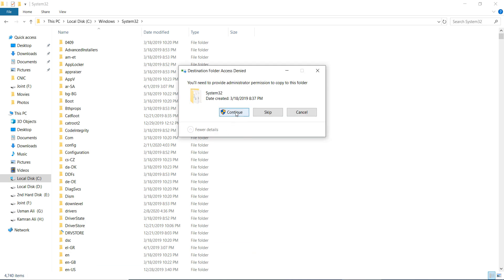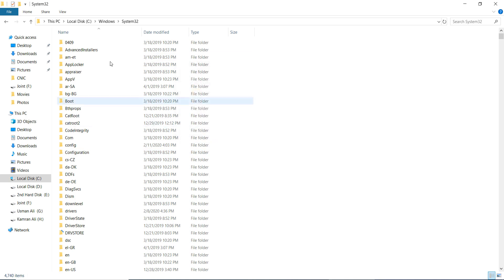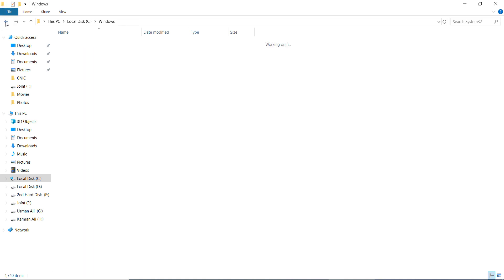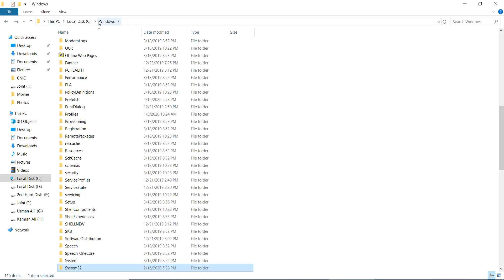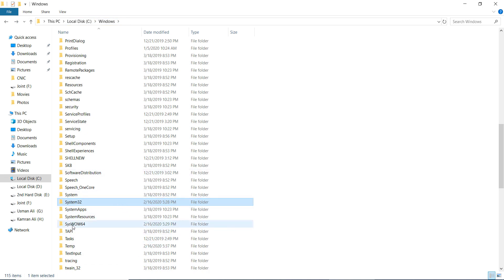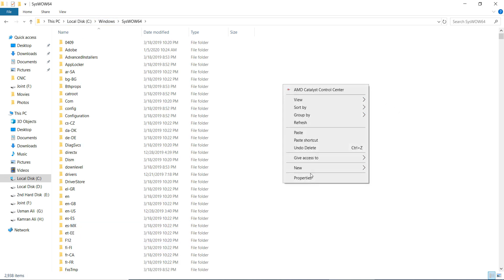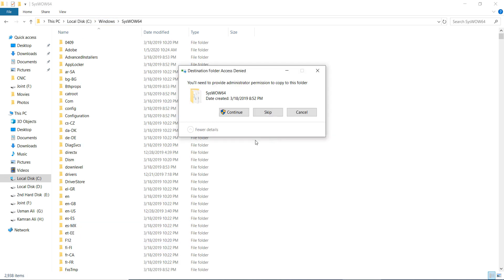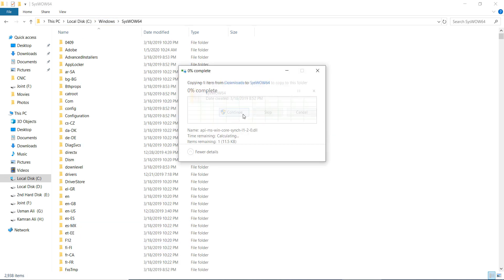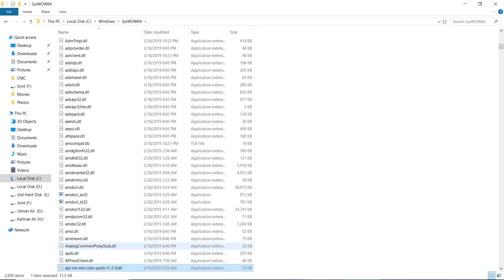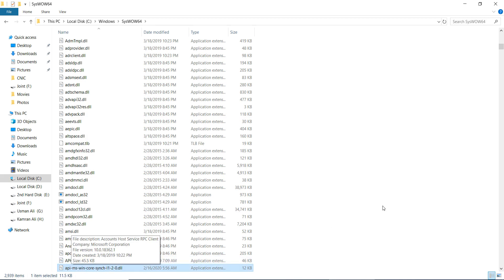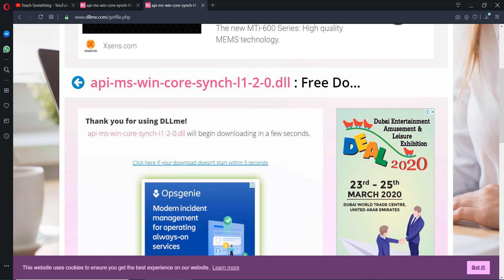But if you are using 64-bit like me, go back to C drive, Windows section, and find SysWOW64. Right-click and paste it. Paste the file here, and I'm sure that after doing this, your problem has been fixed.